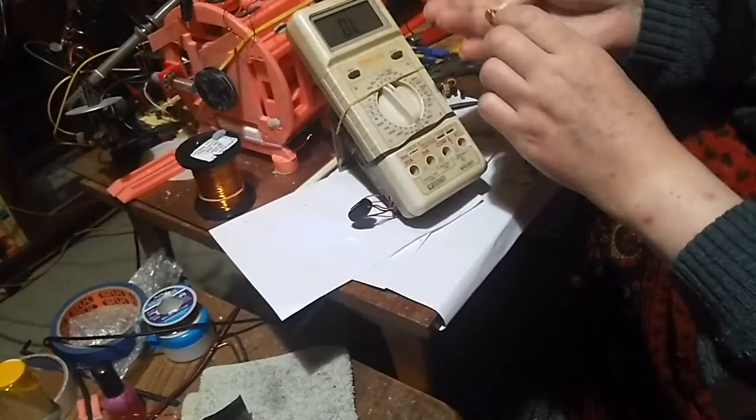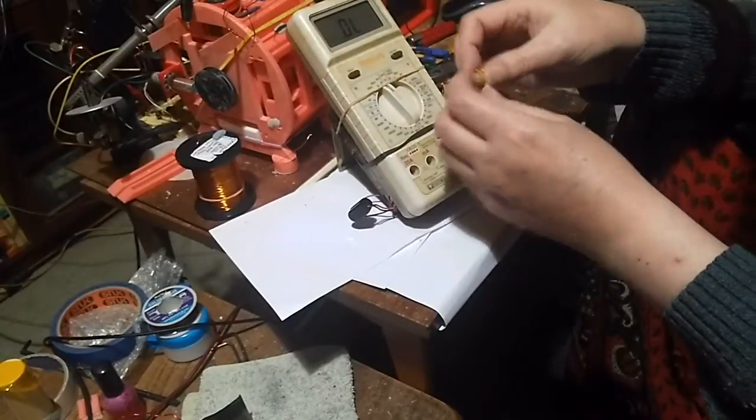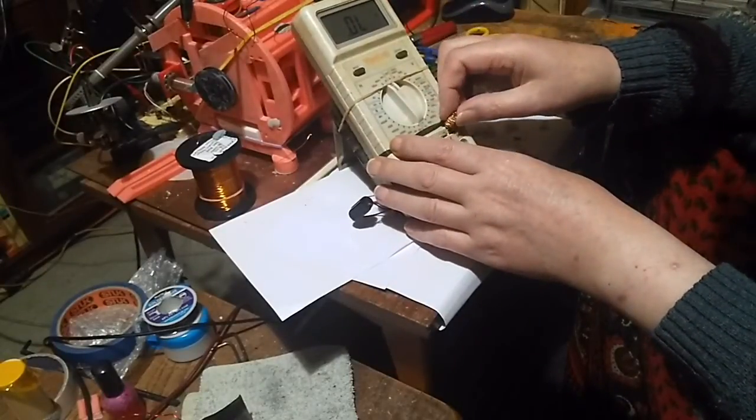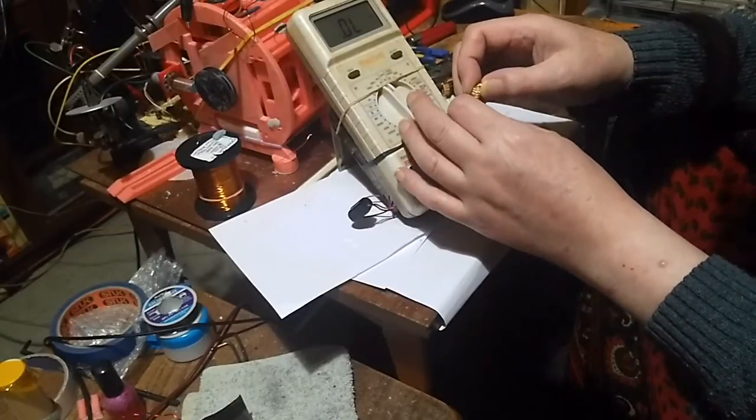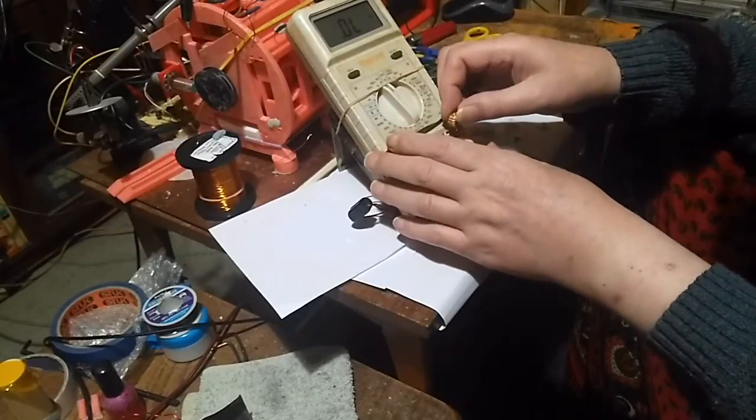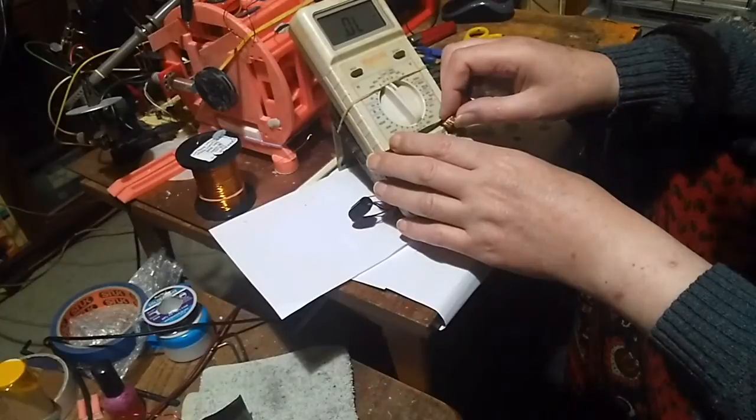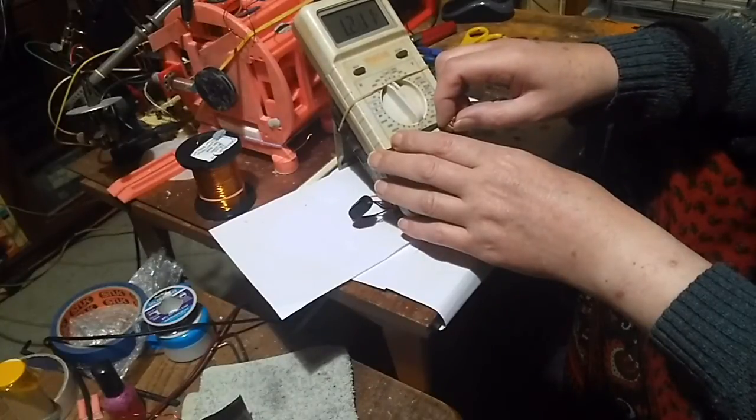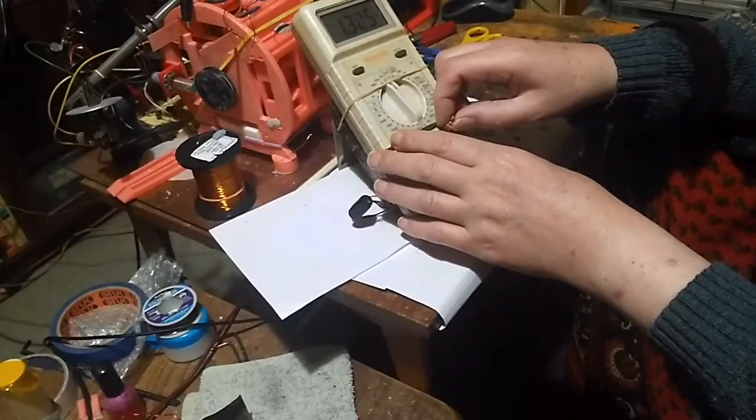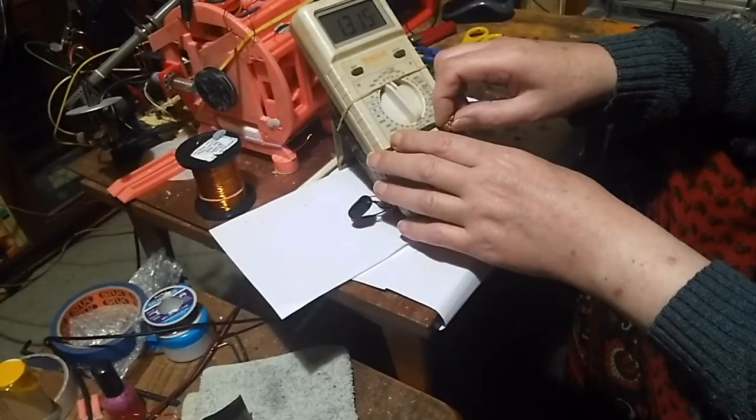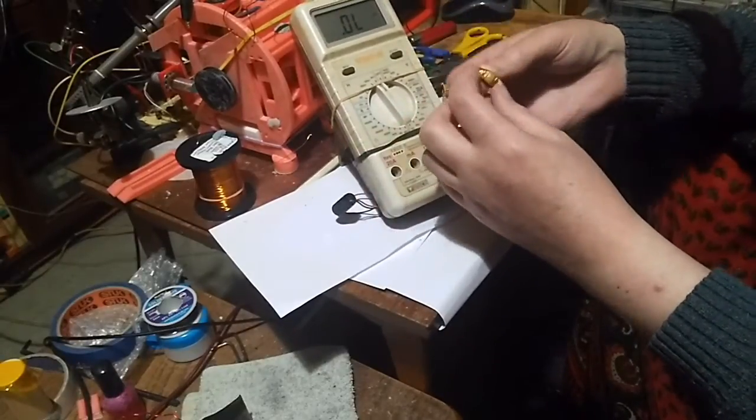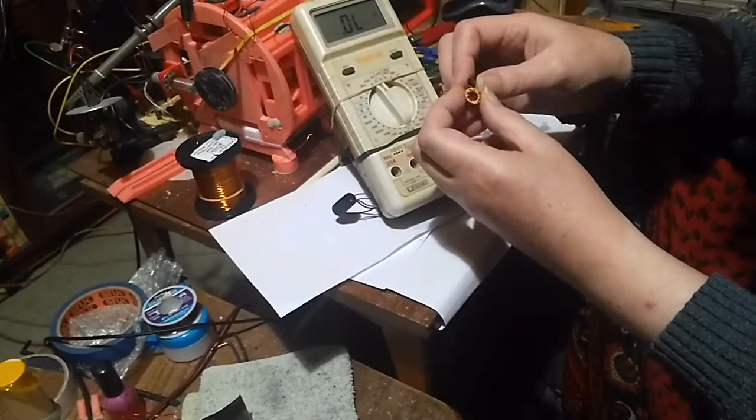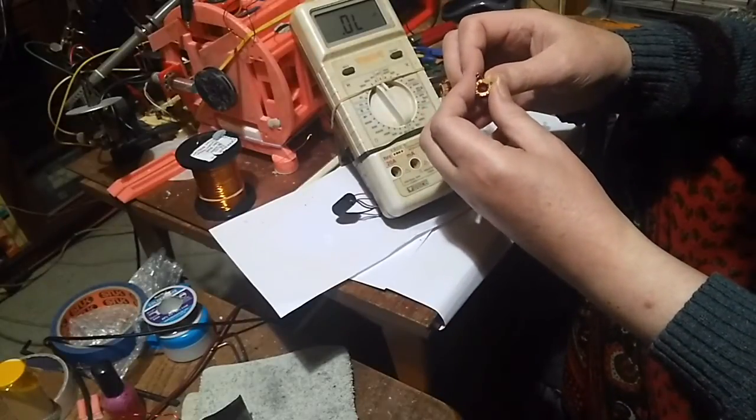I'm still getting a 4 millihenry range. Let's see what we get. Oh look at that, 1.3 millihenry! Oh my god, what a difference it makes just getting an extra turn on there. 1.3 millihenry, which is what the others were.